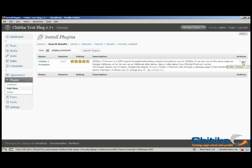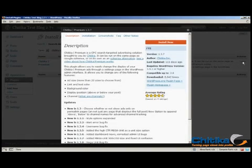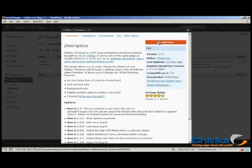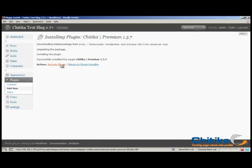So if you click on install, it will give you some detailed information about the Chitika Premium plugin and we'll choose install now. And successfully installed the Chitika Premium plugin. So we will activate the plugin.